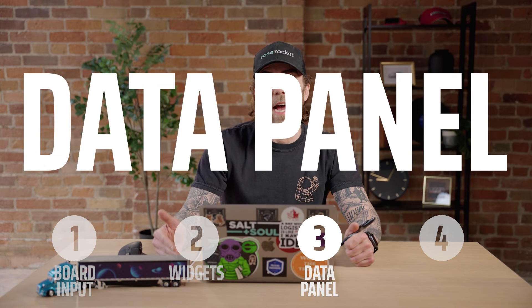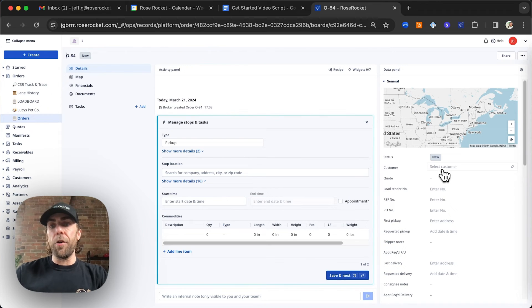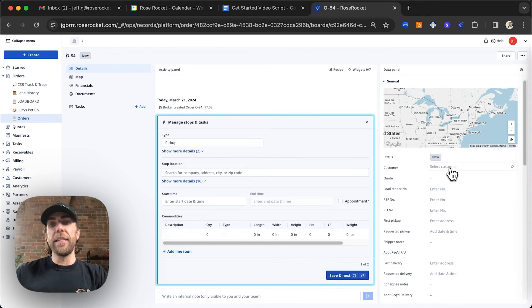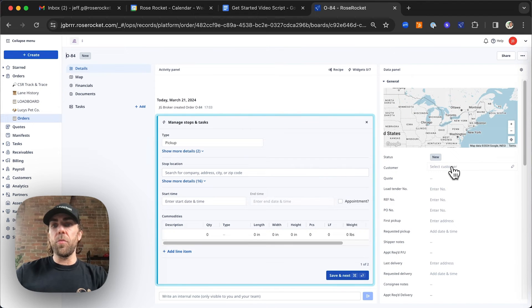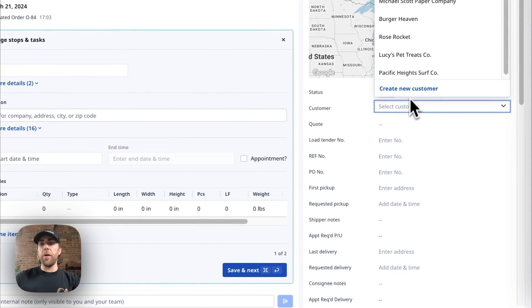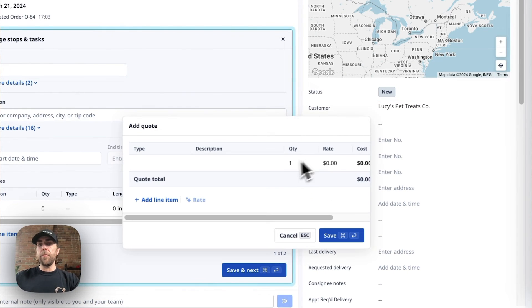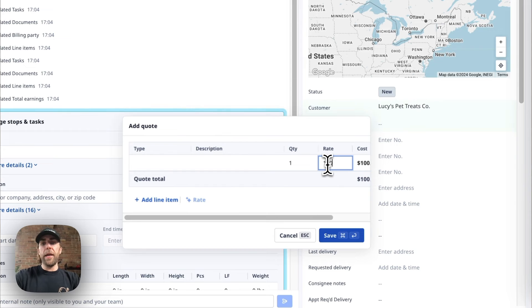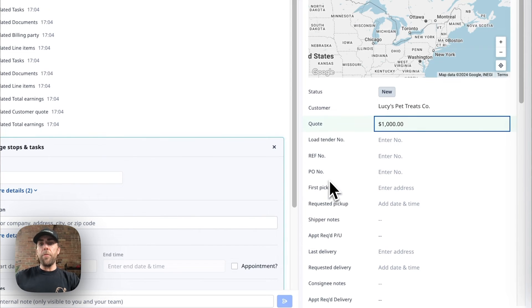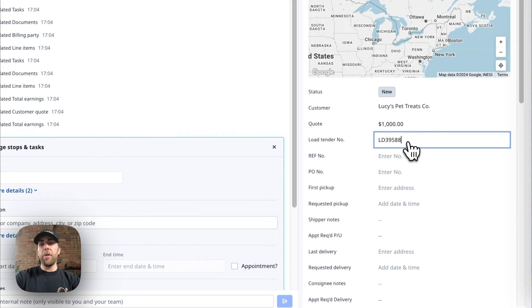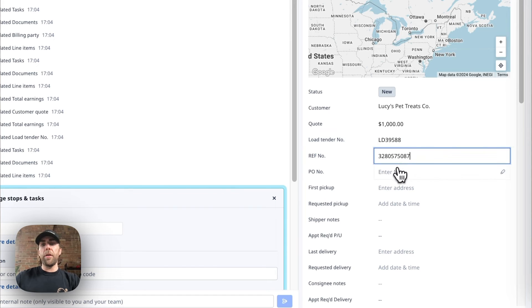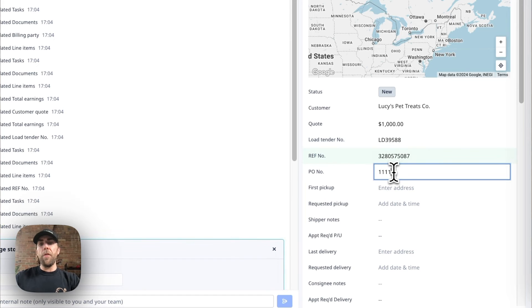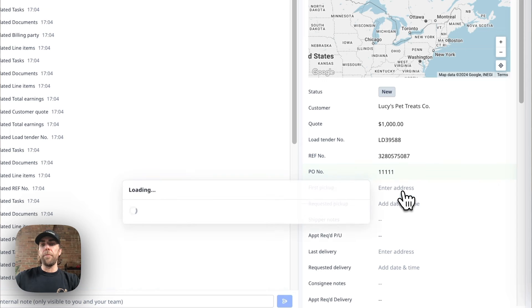The third way to create orders is through your data panel. You can manually input data for your order into the data panel by clicking into any of the fields within this data panel. So first, we're going to go ahead and we're going to enter our customer. Next, we're going to go ahead and add our customer rate to this order. We're then going to add any imperative numbers or details that you may need for loading or for offloading or to ensure that you can invoice your customers correctly.